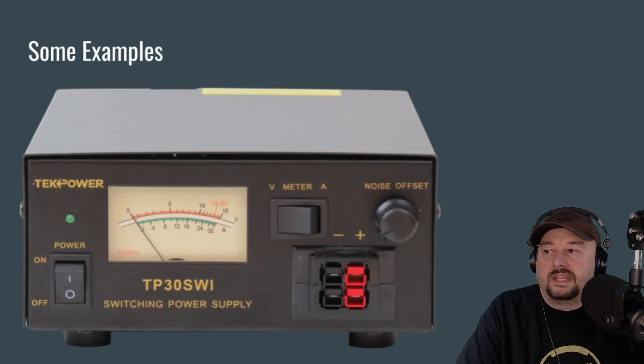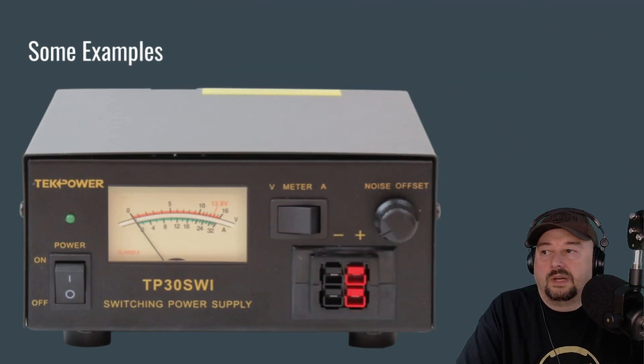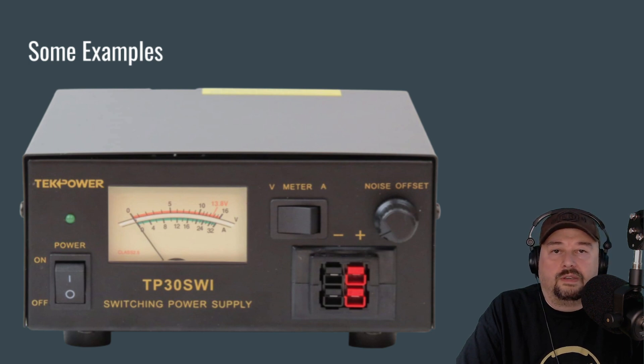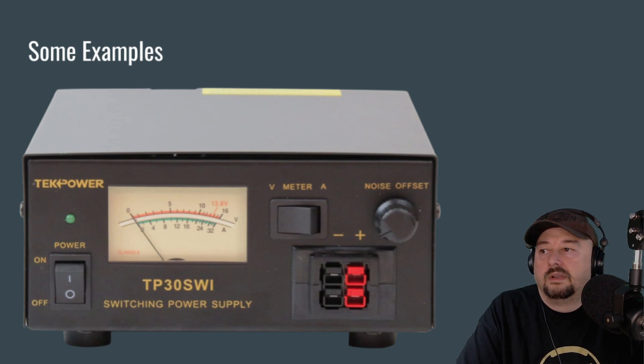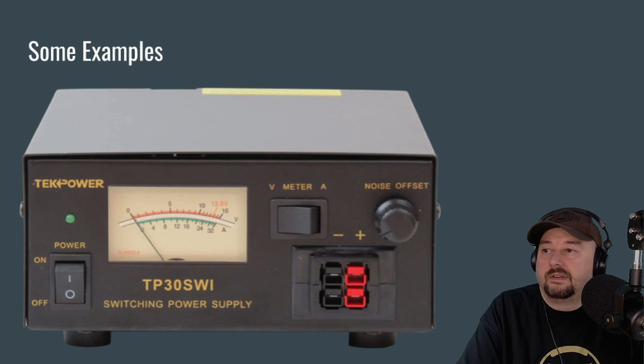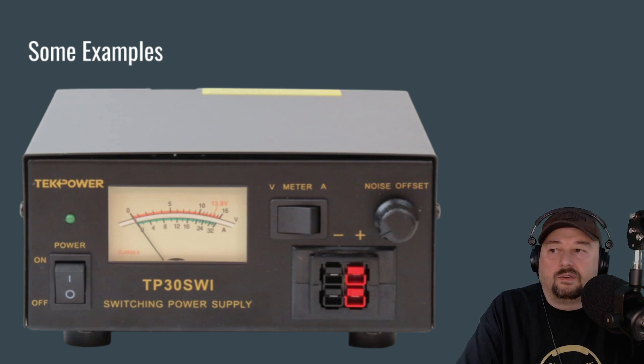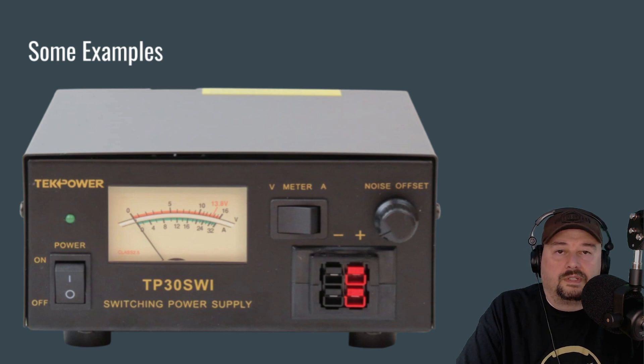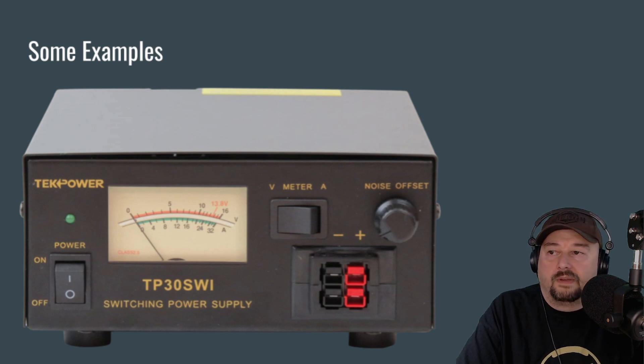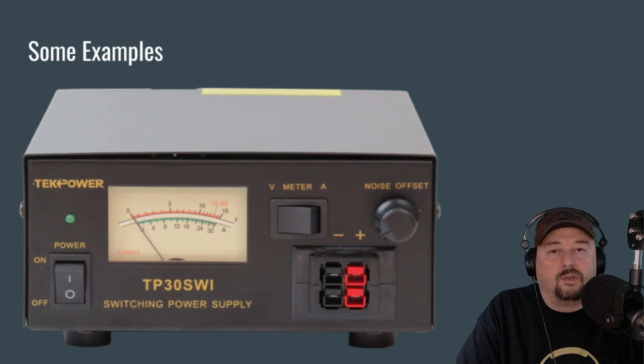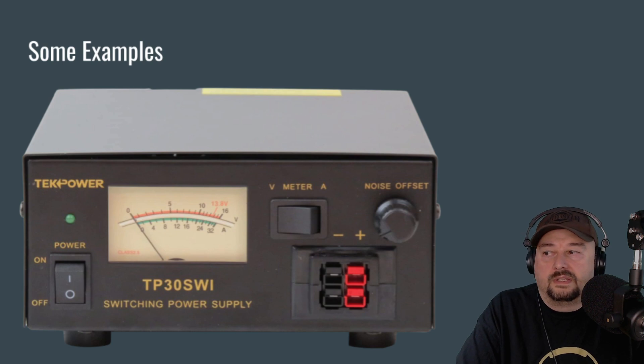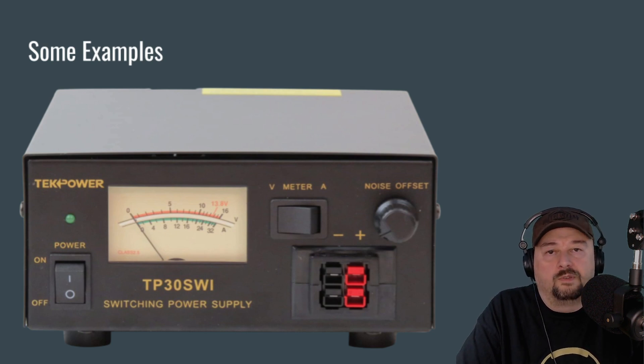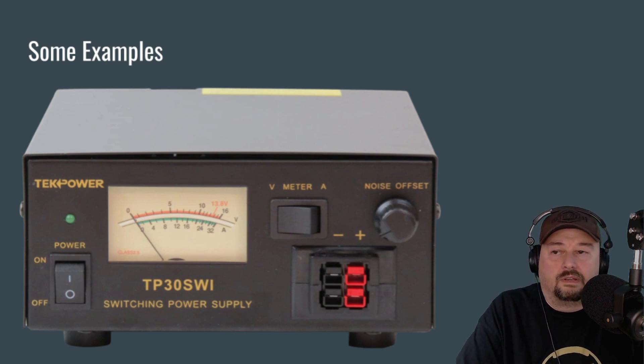But this is a TechPower TP30 SWI. The reason I'm showing you this one is it combines your volt and your amp meter into a single meter, and there's a switch to toggle between the both. Also, you can see on the upper right-hand corner of this power supply, there's that noise offset that we discussed earlier, along with some power poles below that to make it easy to connect your radio equipment.